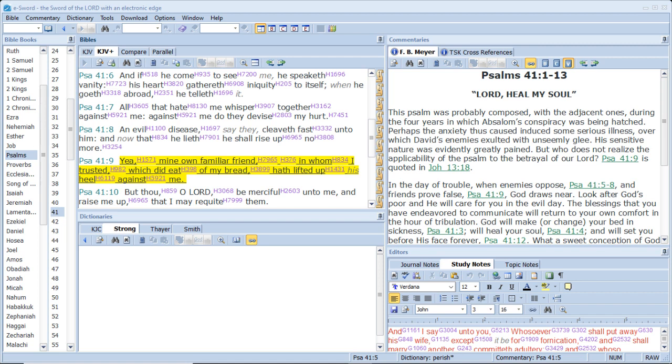Yea, mine own familiar friend, in whom I trusted, which did eat of my bread, hath lifted up his heel against me.